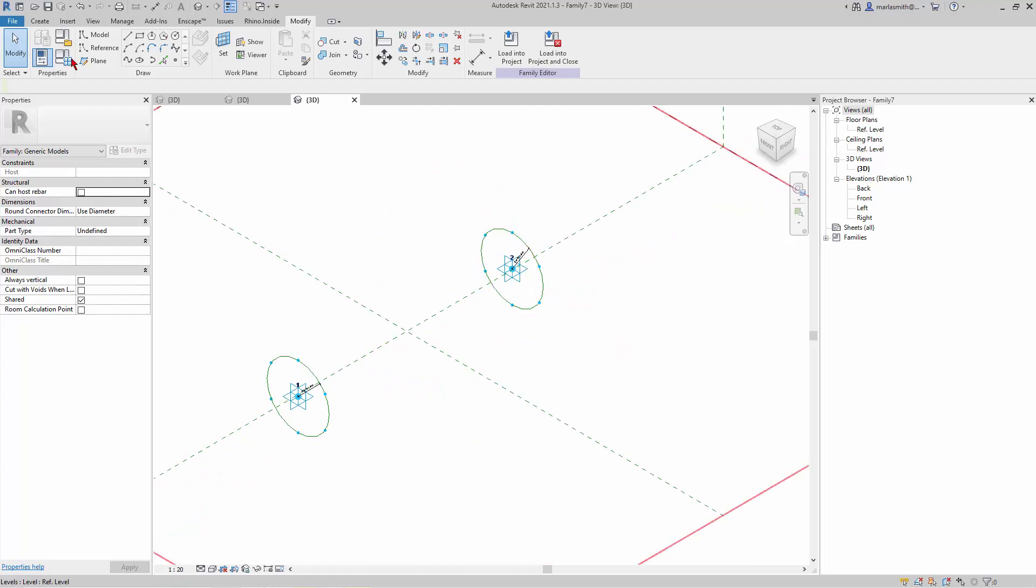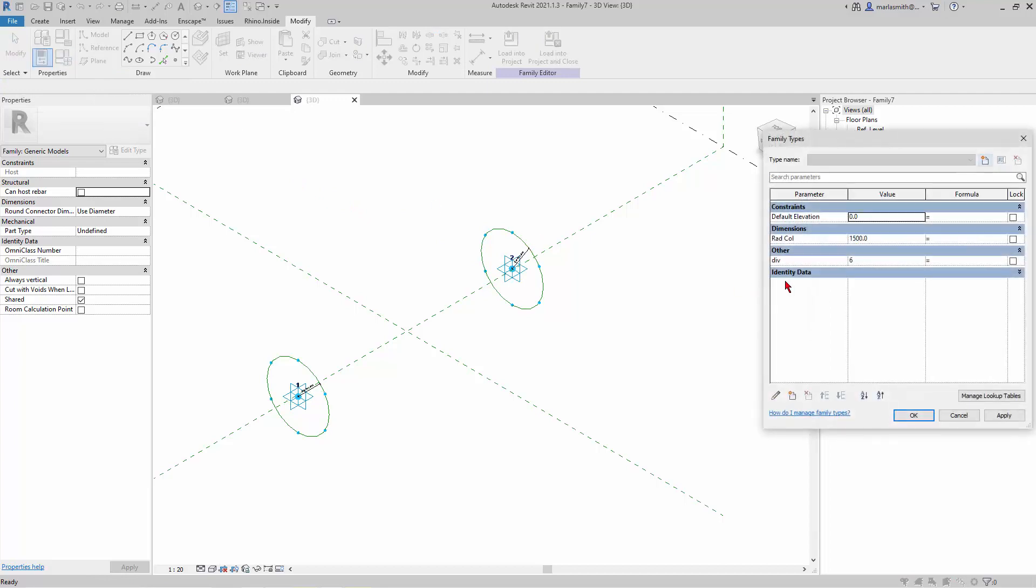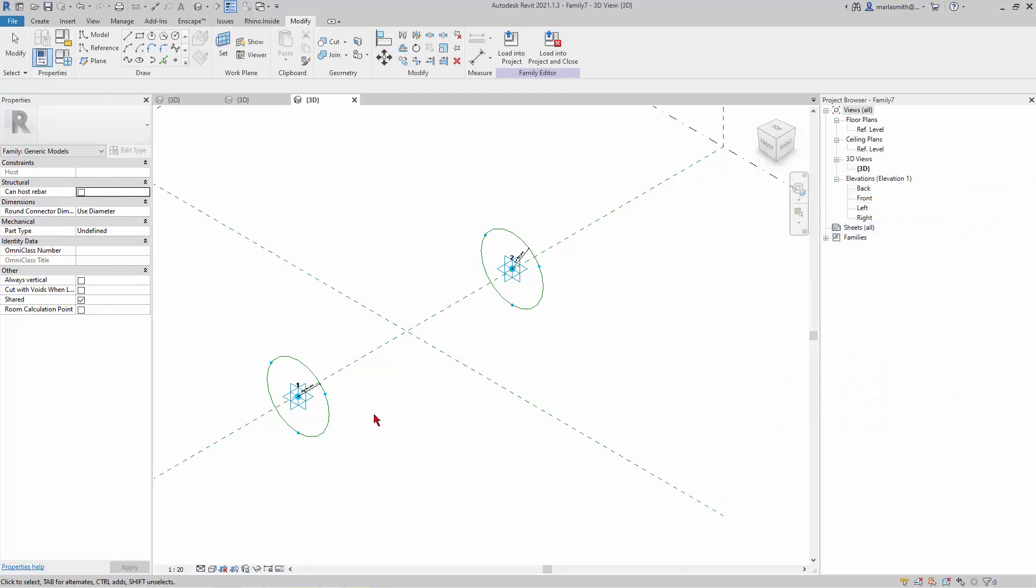And let's go ahead and change the divisions. I don't really want six divisions. I want three. So I'll go to my Family Types dialog box and change those to three.